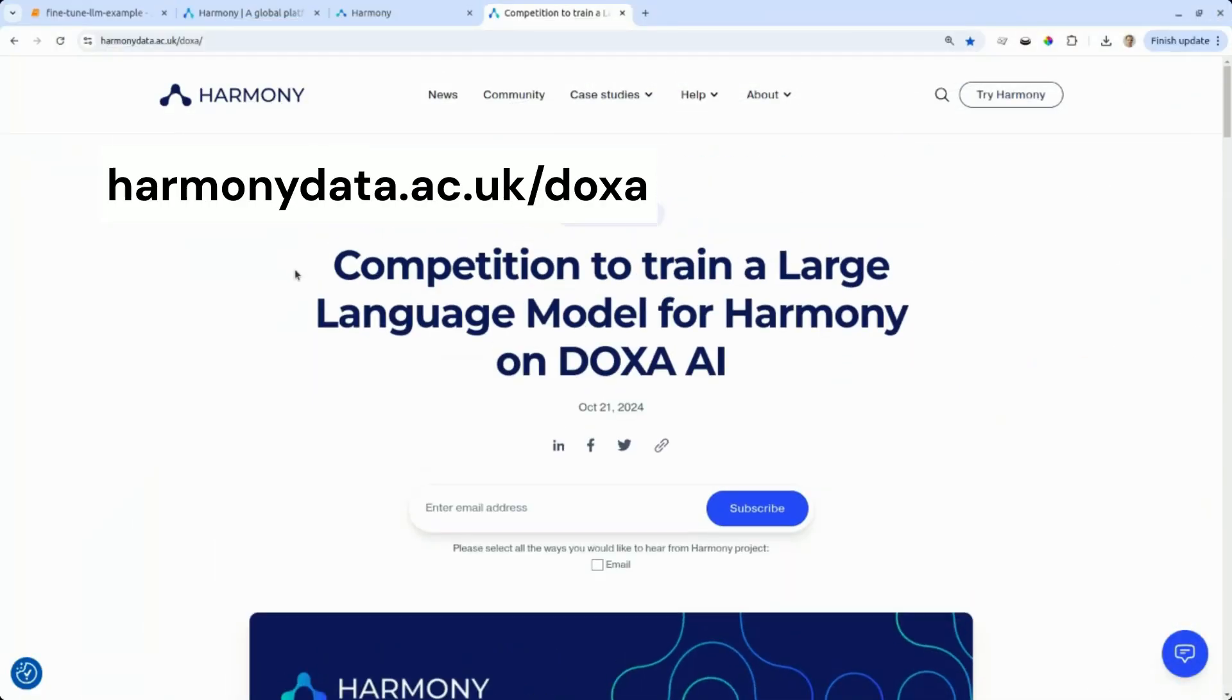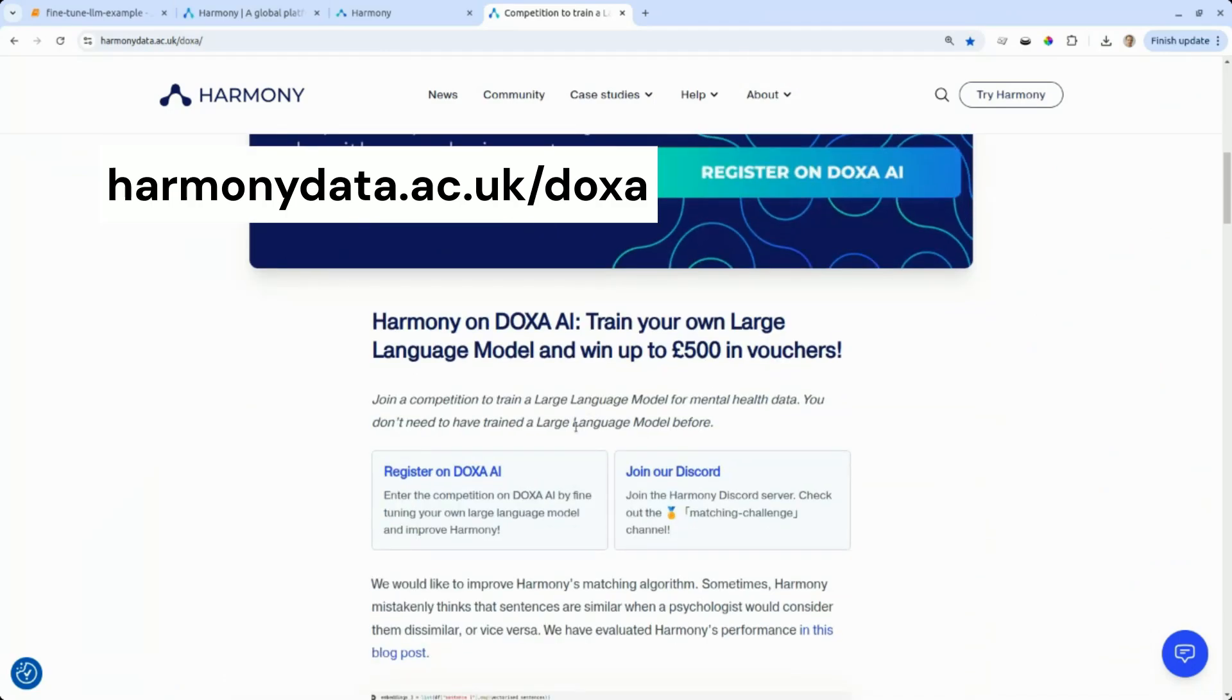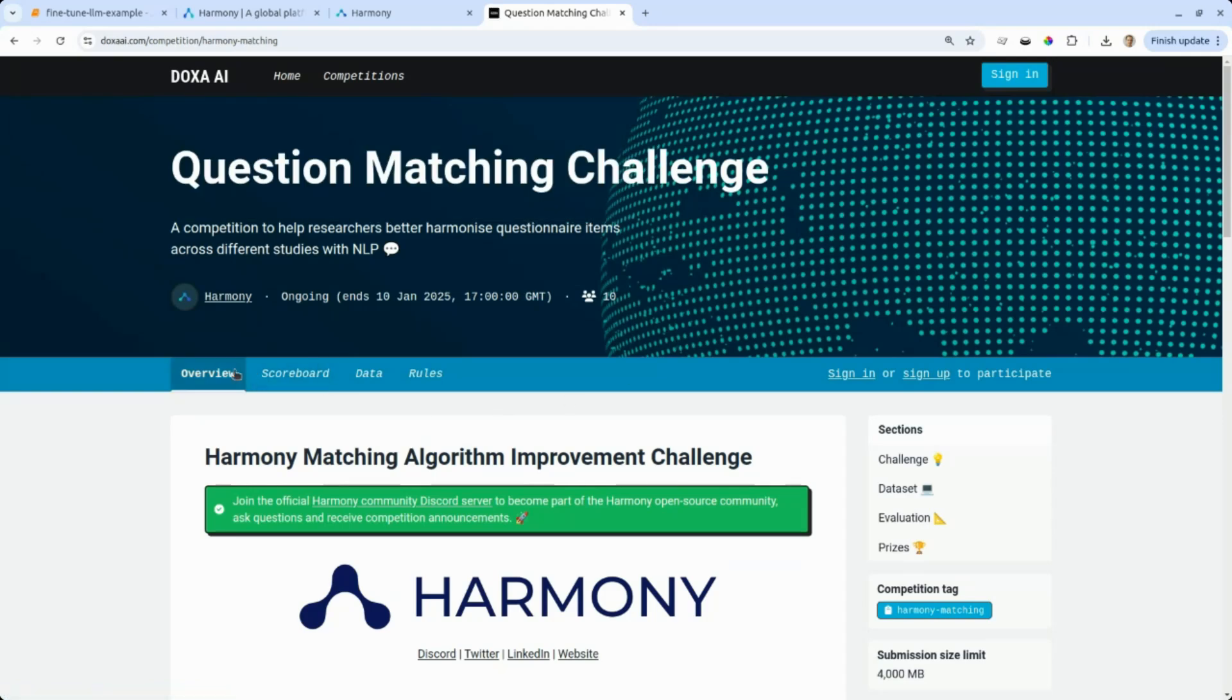This is actually a competition we're running on a platform called Doxa AI. Let's get started.